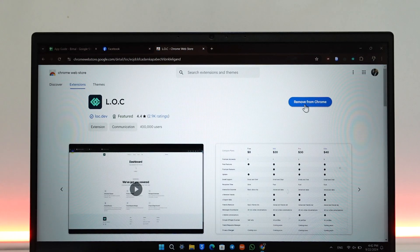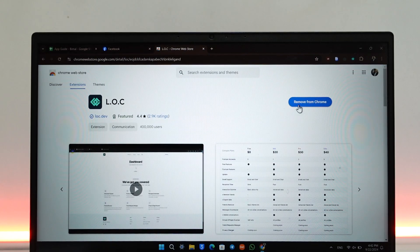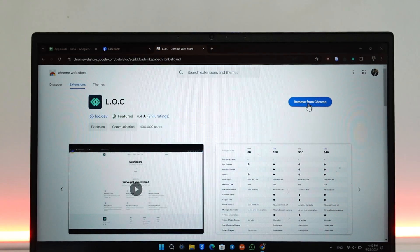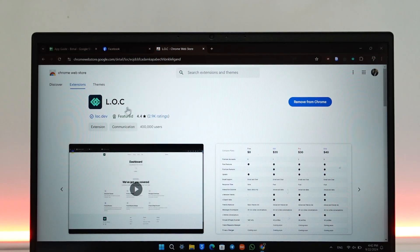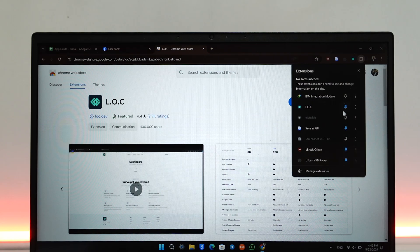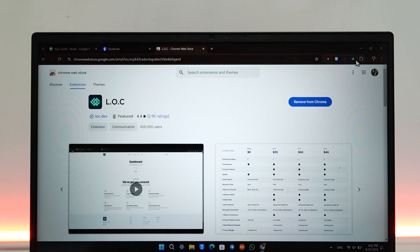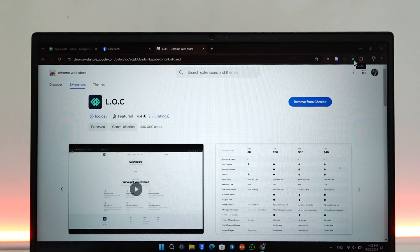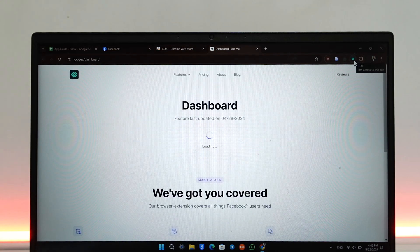Just add it to Chrome. I've already added this extension to my Chrome, so just make sure to add it. Once you've added it, from the top right you can choose to pin it by tapping on this pin icon, and then you can click on this LOC icon right here.